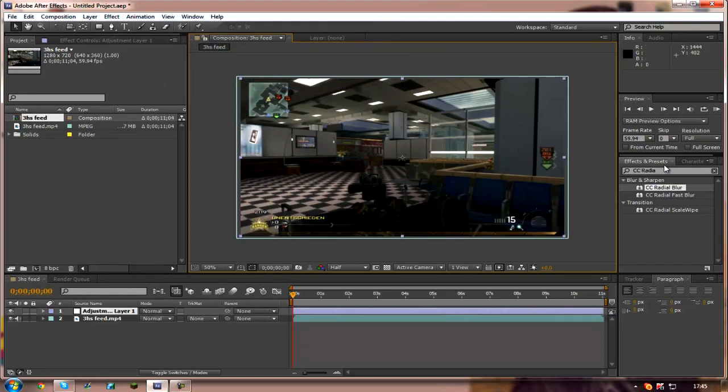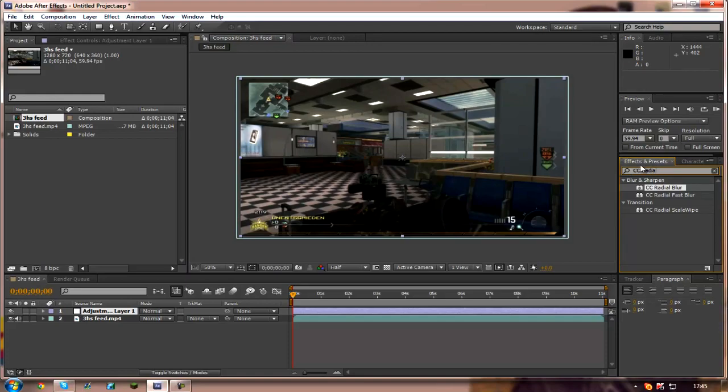After you've done that you want to come over here to the Effects and Presets tab. I've already got the CC Radial Blur typed in because I used it on my last edit. But you've just got to type in CC Radial Blur and then you want to drag it onto the adjustment layer.